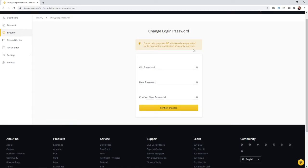And then as you can see at the top, for security purposes, no withdrawals are permitted for 24 hours after modification of security passwords or any security methods.